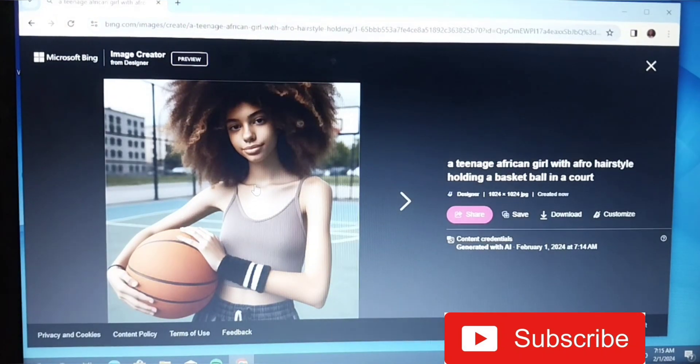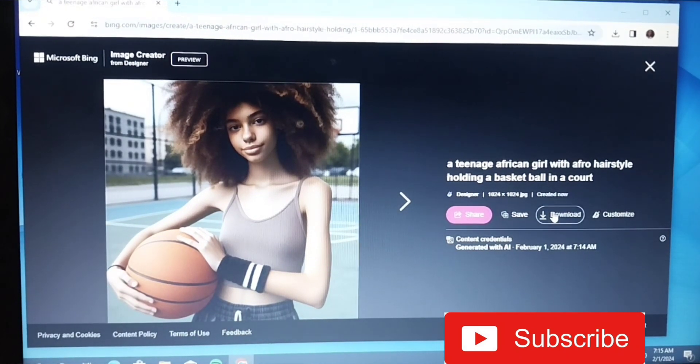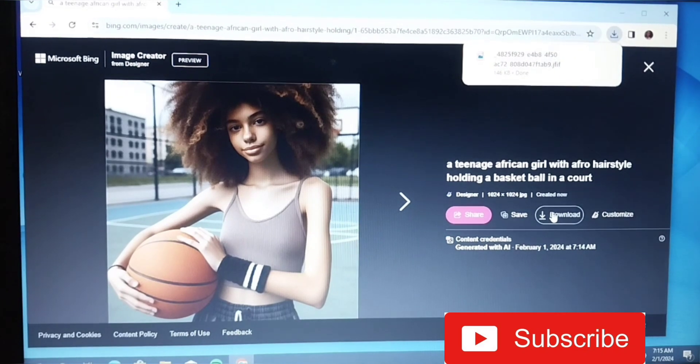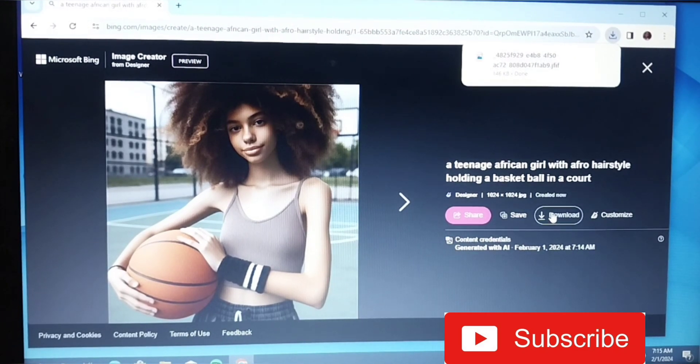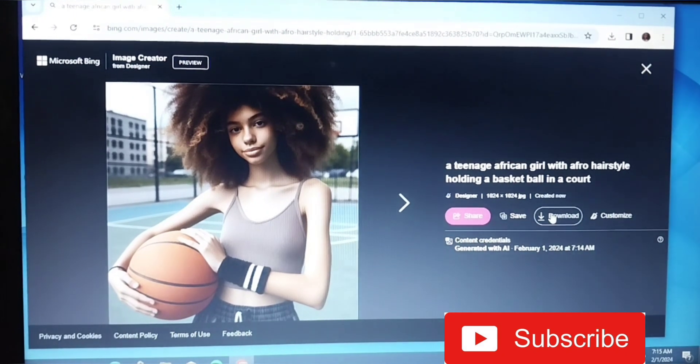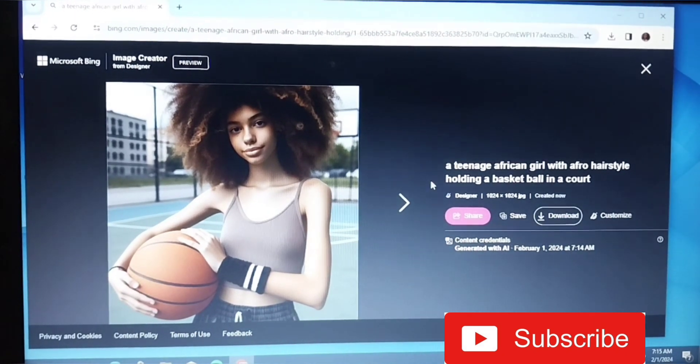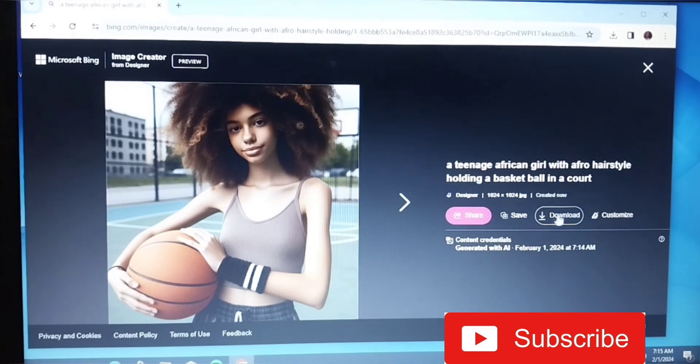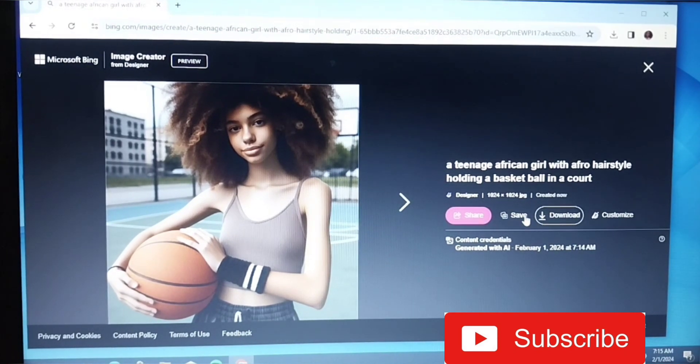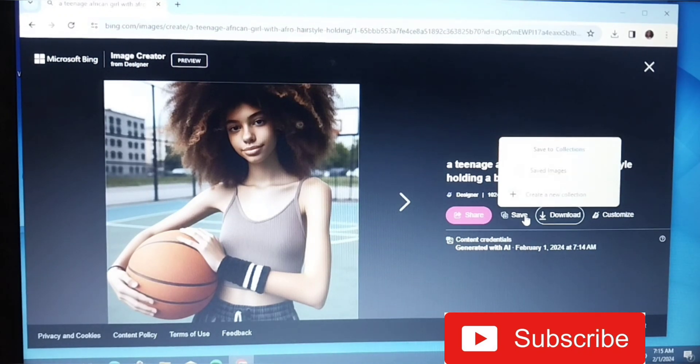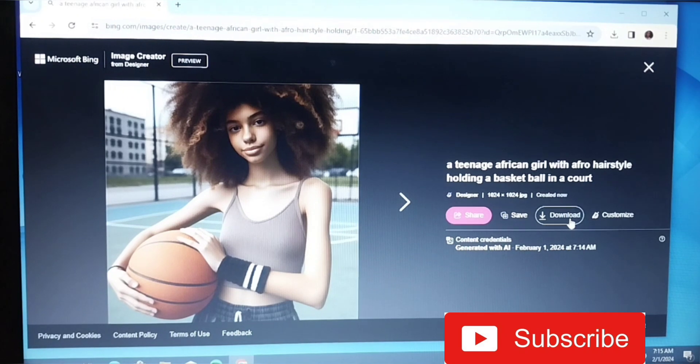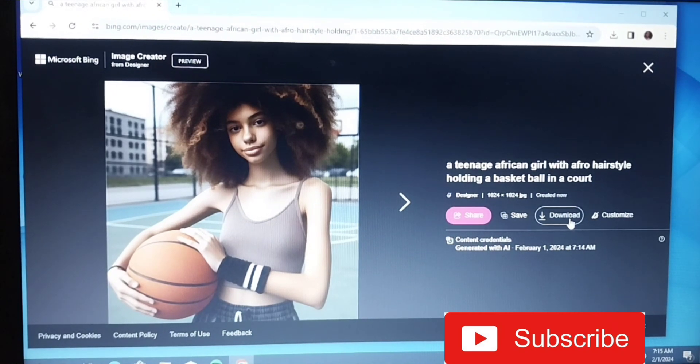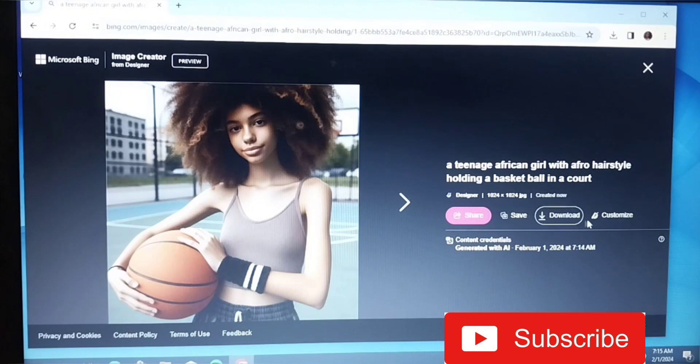You just go ahead and download your image. Basically, if you want to customize this image, this is another feature. You can share it, or you can save it on this app. See, it saves images or you create a new collection. You can download it. If you download it, it goes straight to your download space on your PC.